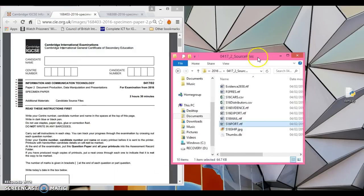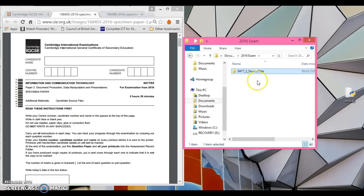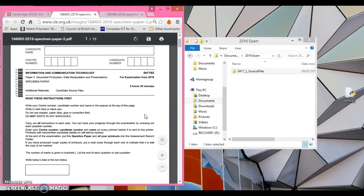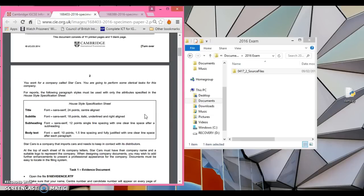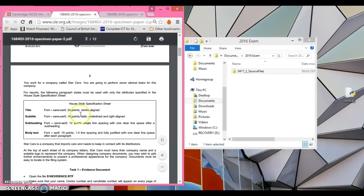Now I've got my support files ready. I've made a 2016 exam folder in my documents at home and the source files are already downloaded. In school you may be using a specific exam login, so please read all the instructions at the front. Also read the blurb at the front carefully before we start task one, as it contains important information. The following paragraph styles must be used with attributes specified in the house style specification sheet — these are very important to follow.